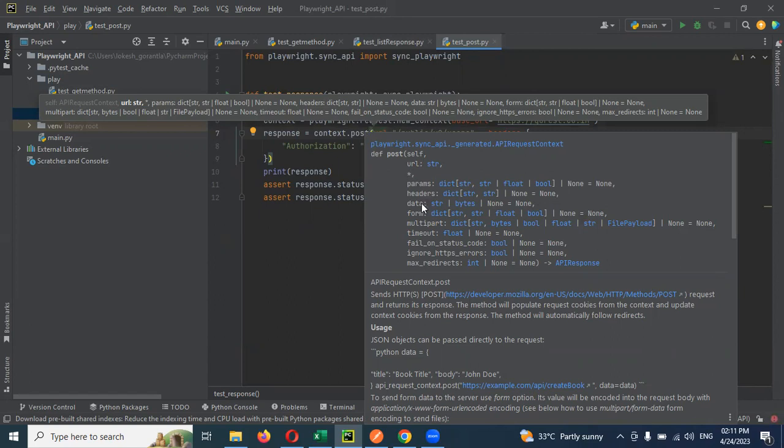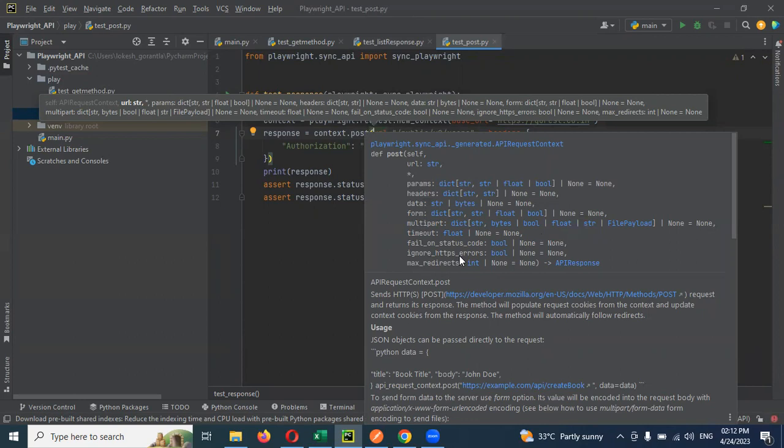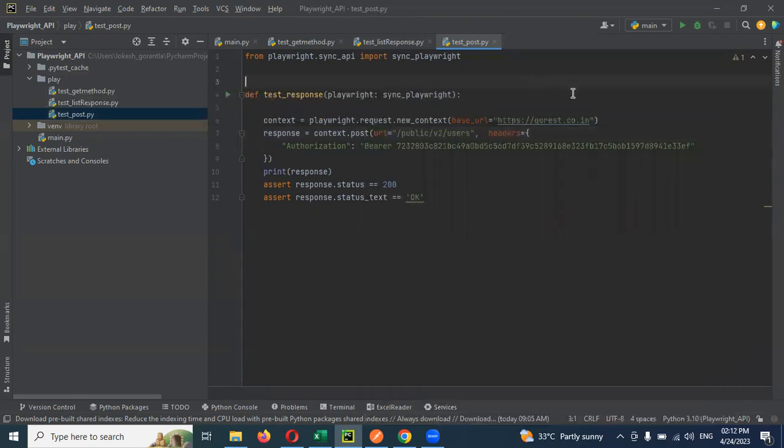If you mouse over this, it will fetch the documentation. You can see it takes params. If you have params for this post call, you can provide them. You can provide URL, headers or data. Data is JSON data. JSON or XML, any kind of data you can pass. Form data, multipart options for file uploading, or if you want to ignore any kind of HTTP requests, you can mention here.